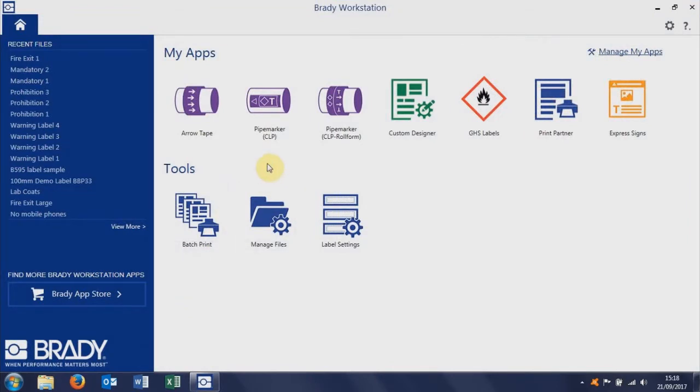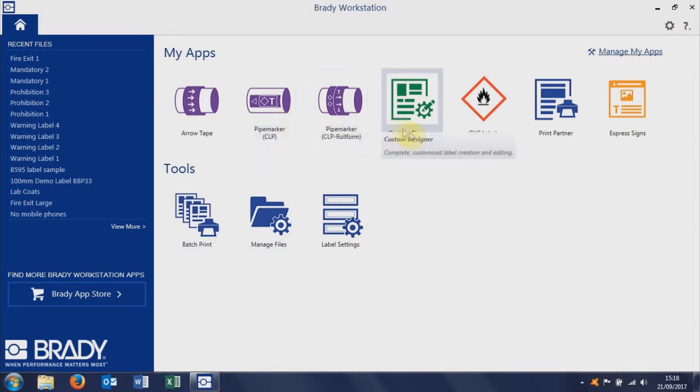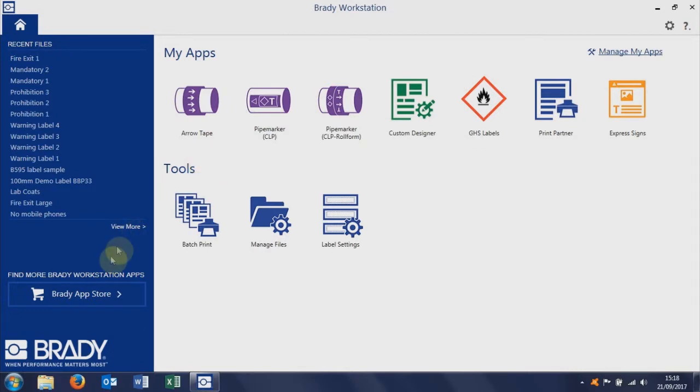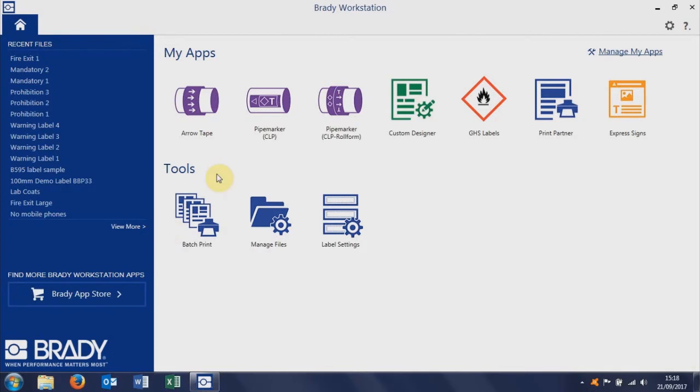Within the main home screen of Brady Workstation, we're going to concentrate on Custom Designer, which is this app here. There are other apps available for doing specific jobs, so it's worth having a look at the Brady App Store. You can download most apps on a free trial to try them before you pay for a license.